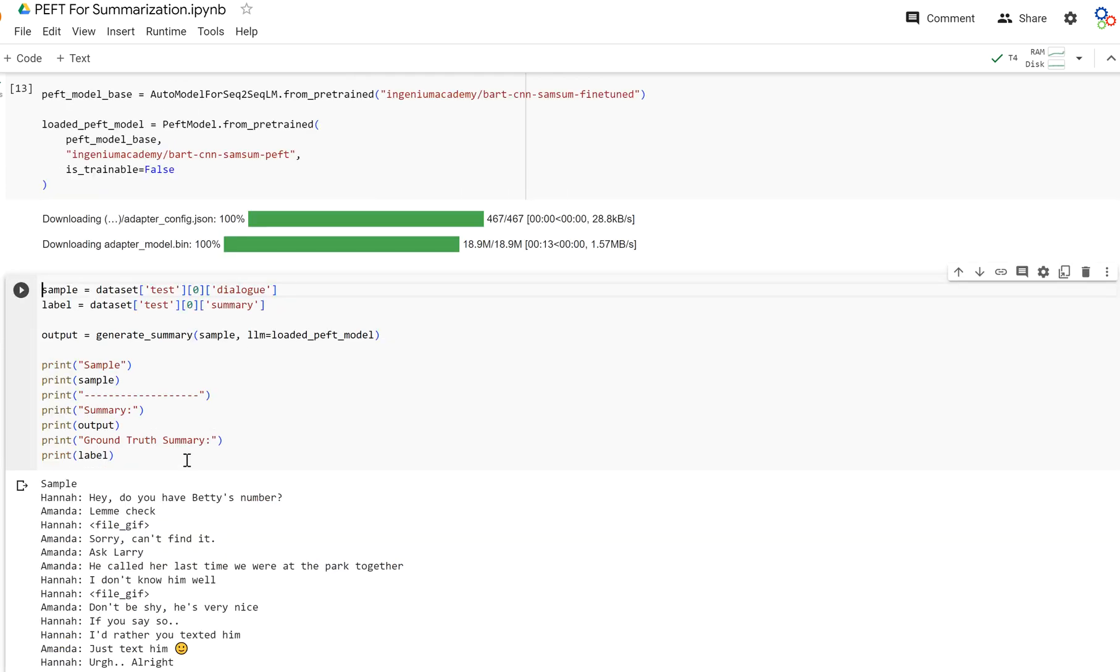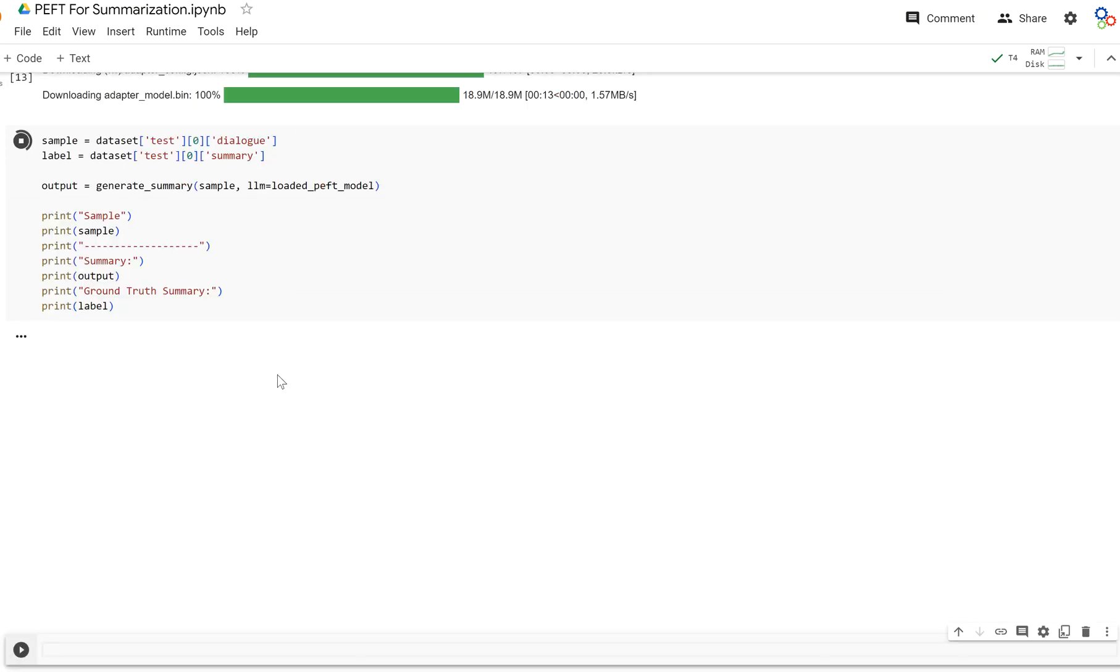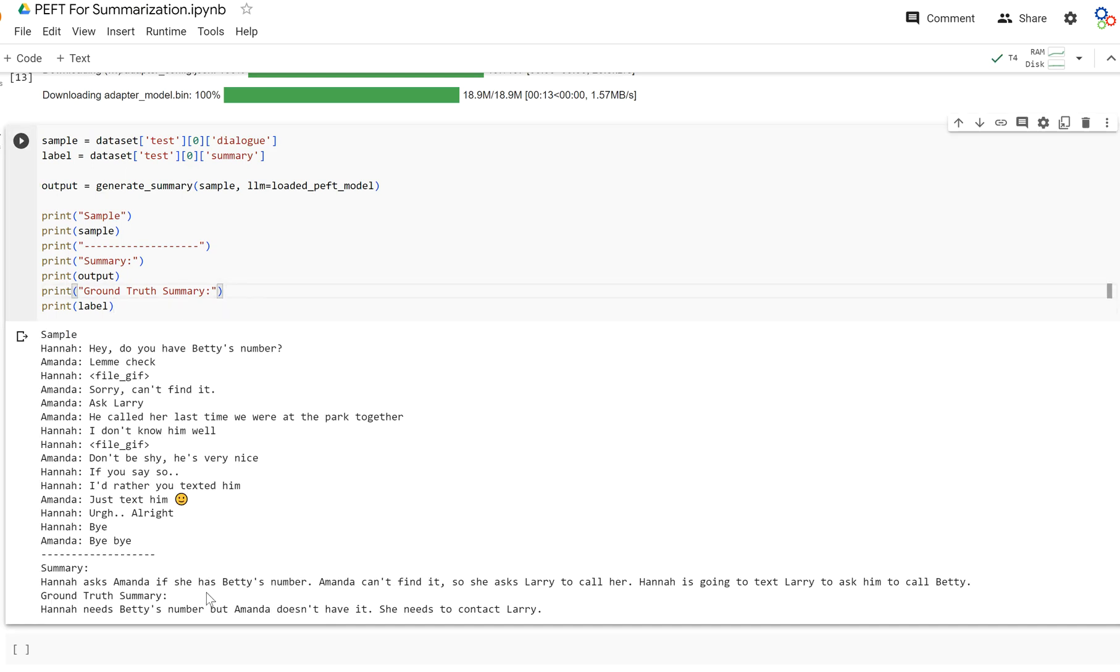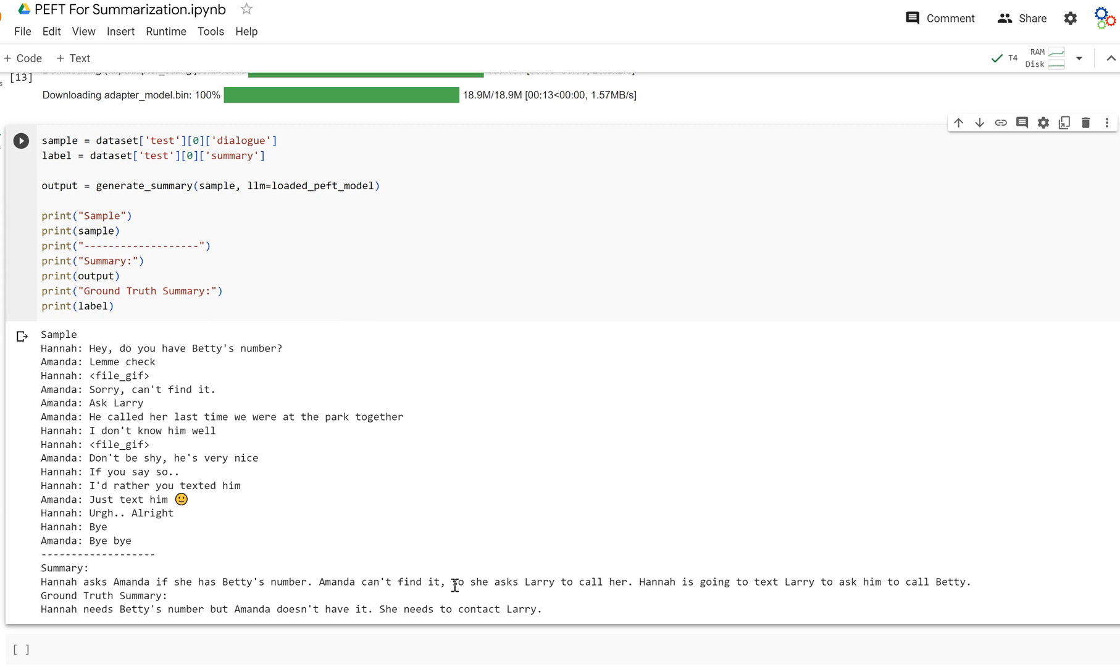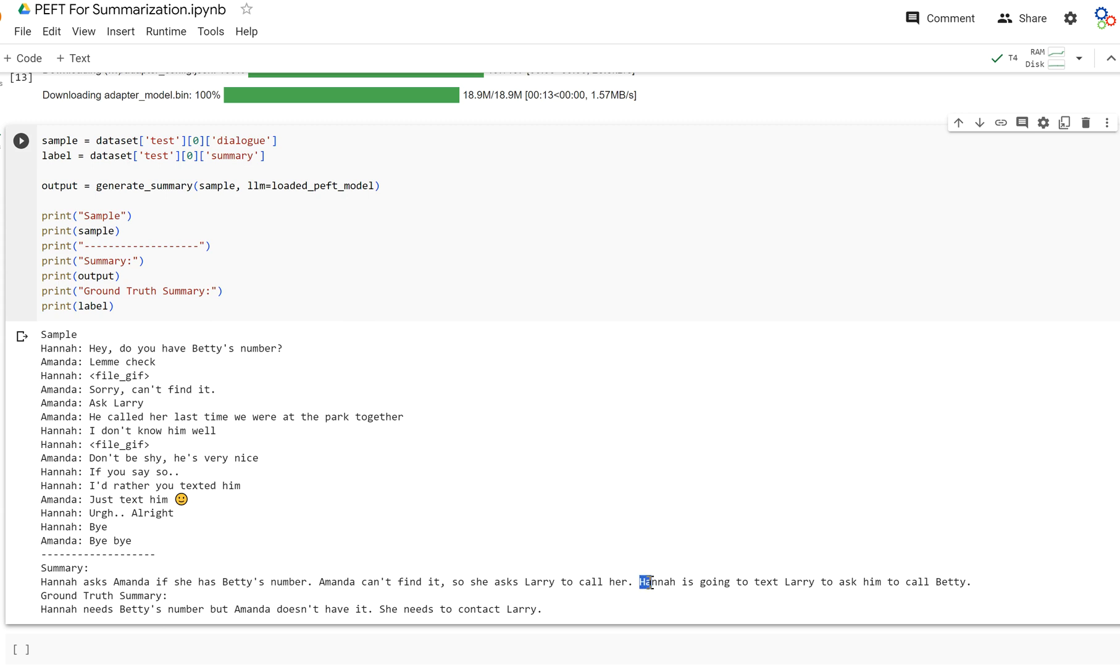And let's generate a summary using my PEFT model. It's going to be on the same dialogue and summary that we've been using before so that we can see how it's learning in more detail. And as you can see, it says, Hannah asked Amanda if she has Betty's number. Amanda can't find it, so she asked Larry to call her. That doesn't happen. So the model is still getting this part wrong, right? So maybe we need to go further and do some more parameter-efficient fine-tuning, train it for some more epochs. I did five in my case. And the end right here says, Hannah is going to text Larry to ask him to call Betty.